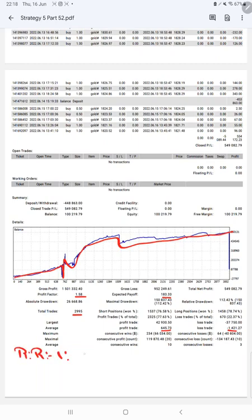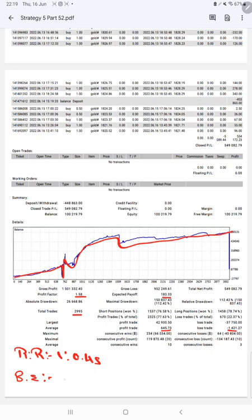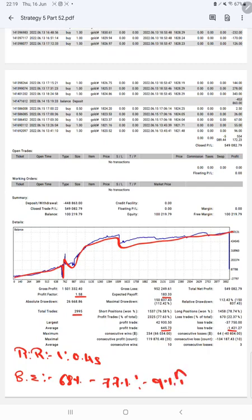The break even point for the strategy is 68 percentage, comparing with the current account accuracy which is 77 percentage. We can say we are almost up by 9 percent than the requirement.